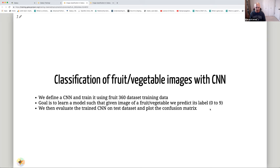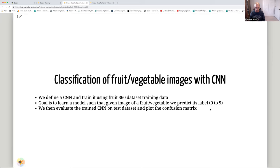Next, we'll define a CNN, train it on the Fruit360 dataset, and learn a model that, given an image of a fruit or vegetable, predicts what it is. The neural network outputs a number between 0 and 9, each representing a fruit — for example, 0 could be strawberry. We'll evaluate the trained CNN on the test dataset by comparing predicted outputs with actual outputs. The evaluation method is a confusion matrix, which will be explained in the hands-on section.